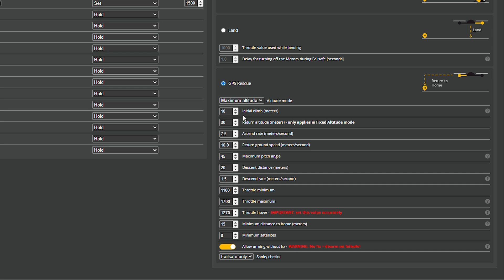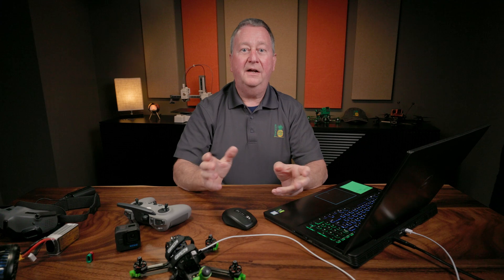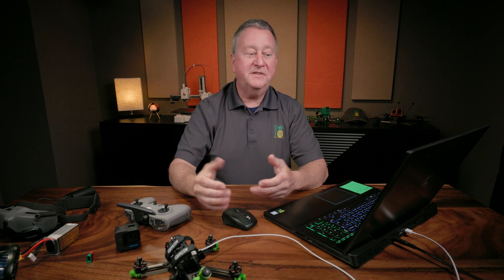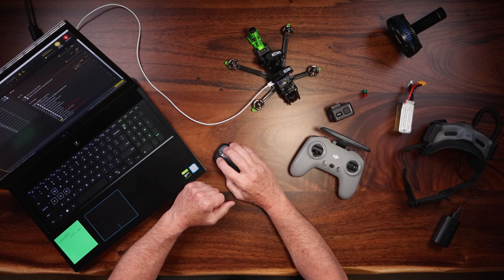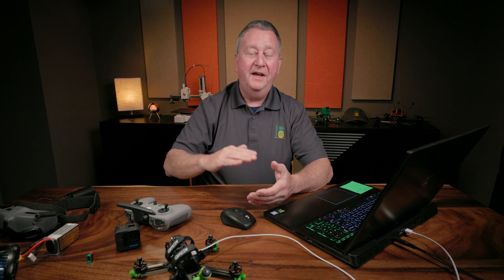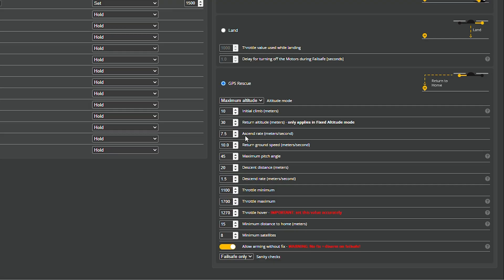There's also some refining we can do in here. The initial climb is set to 10 meters, which is approximately 32 feet. So if I'm flying across the field 10 feet off the ground and lose RC signal, it will climb to 42 feet before returning home — a good safe height. The return home altitude in meters is for when you've chosen a fixed altitude, which is self-explanatory. The ascend rate — how fast it goes up — I have set to 7.5 meters per second, which I believe is the Betaflight default and works just fine.